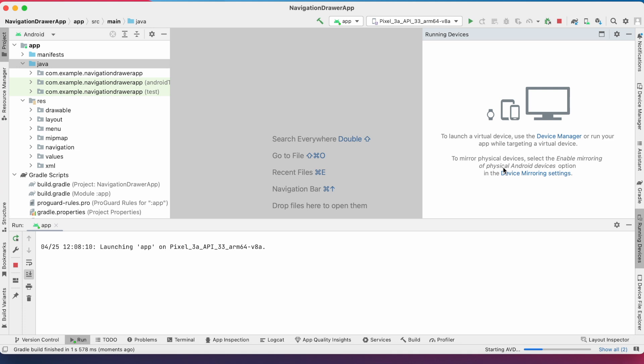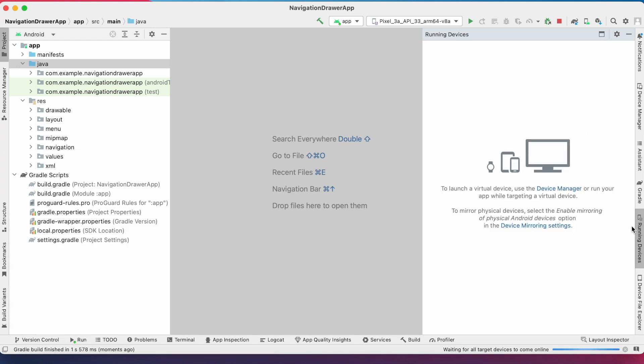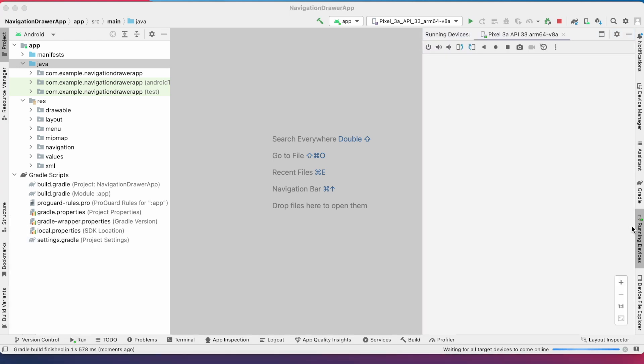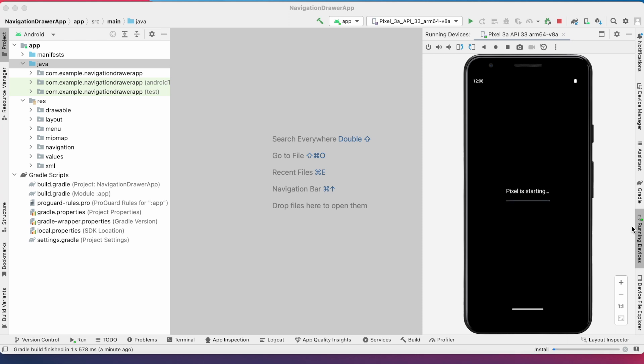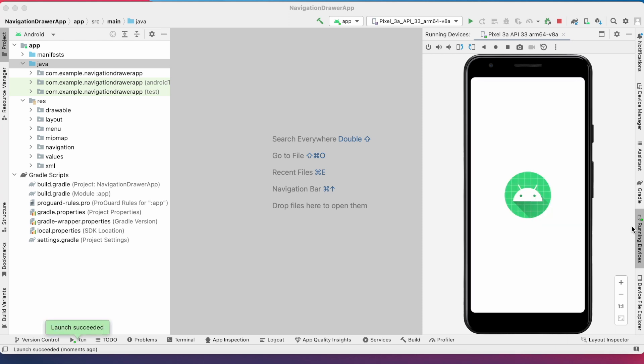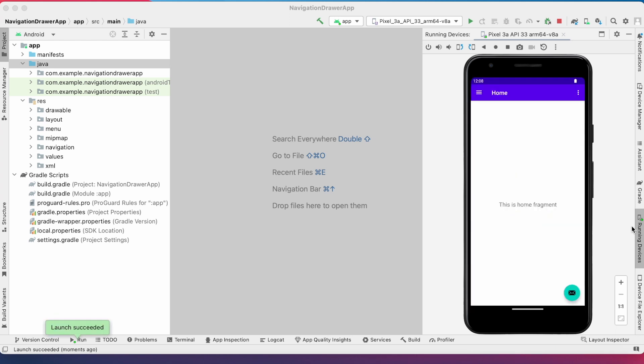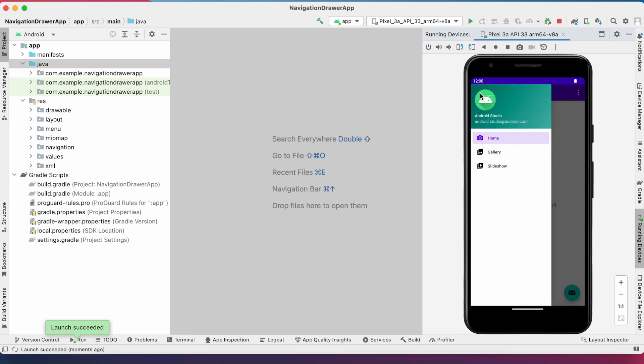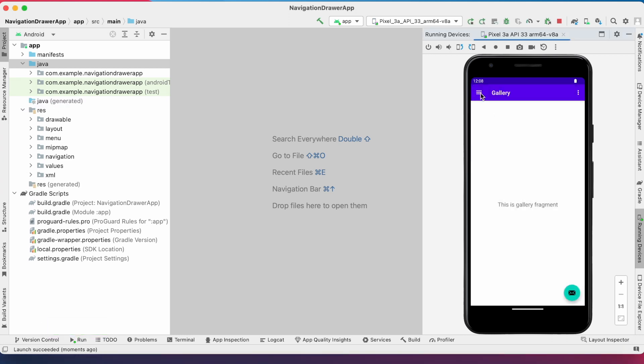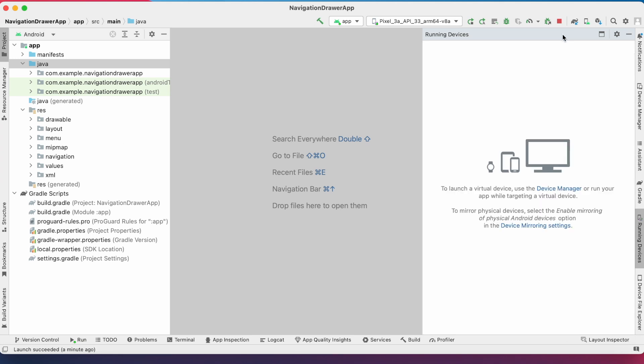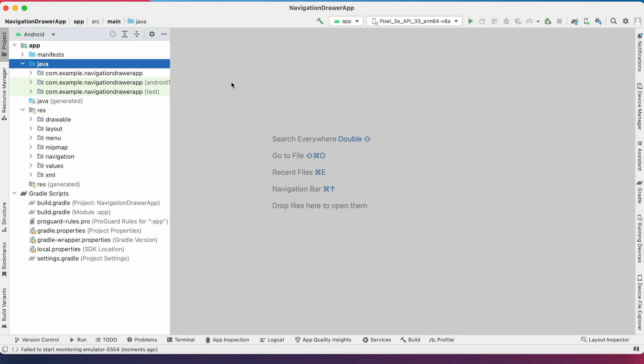Try running the project. Here, by default, Pixel 3A API 33 emulator was created. Select and run the project. App installed successfully on emulator. See, this is the Navigation Drawer View template project which we selected when we were creating the project. Here you can edit the Java and resource files to create your own views.